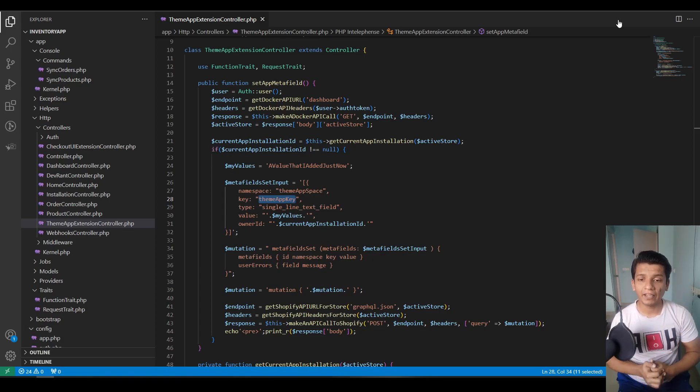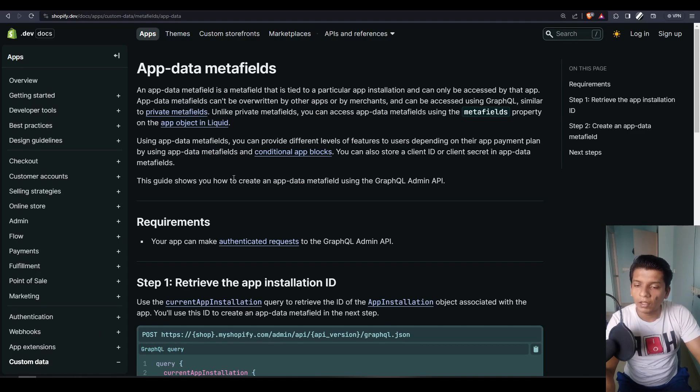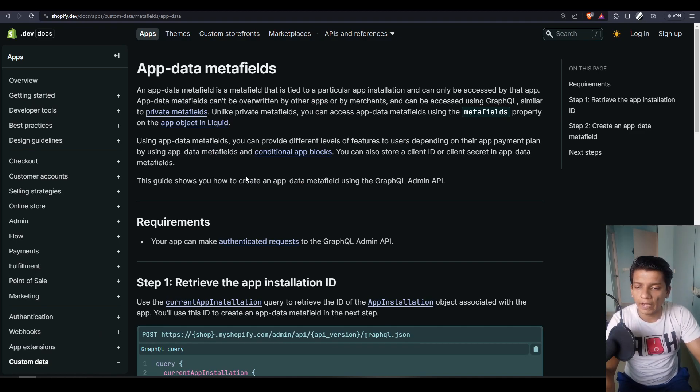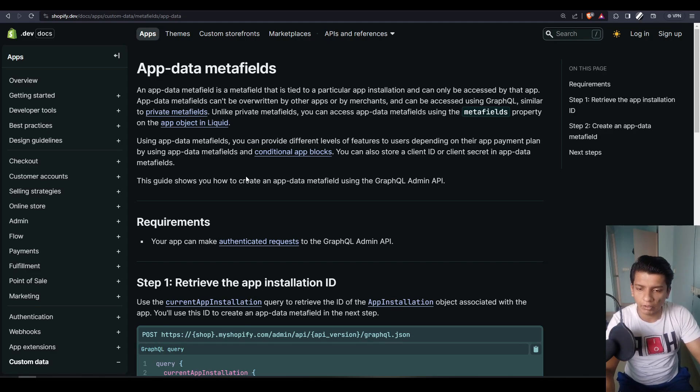Hello devs, Sid the IT guy here and this video is about app-owned metafields by Shopify. In this video I will tell you how app data metafields work and I will show you a working example with Laravel of it.